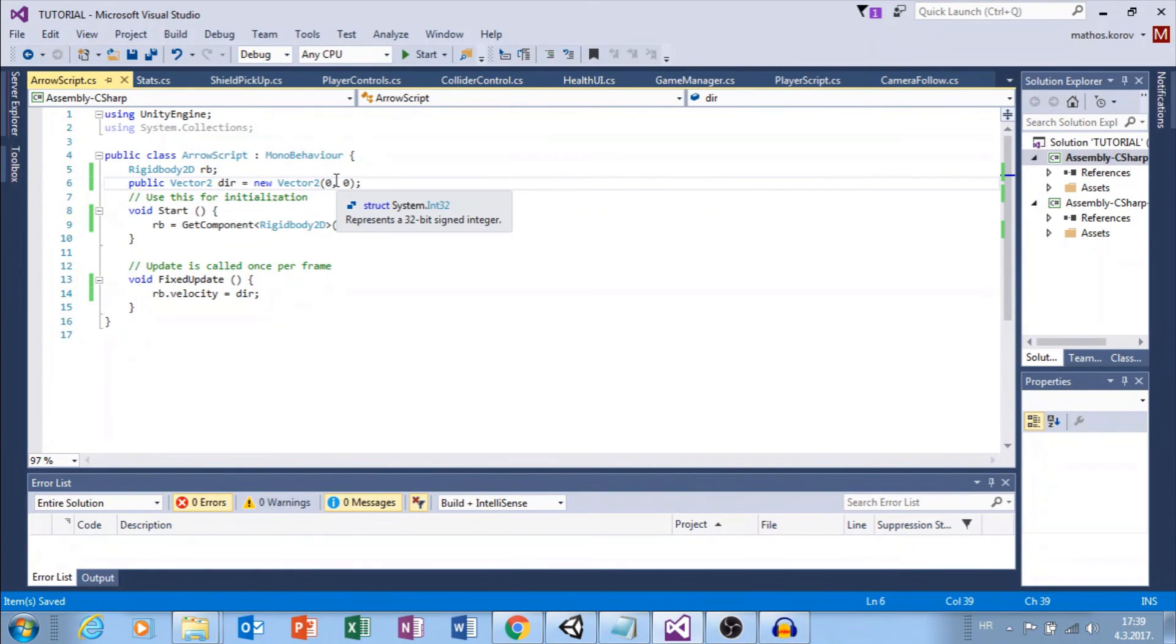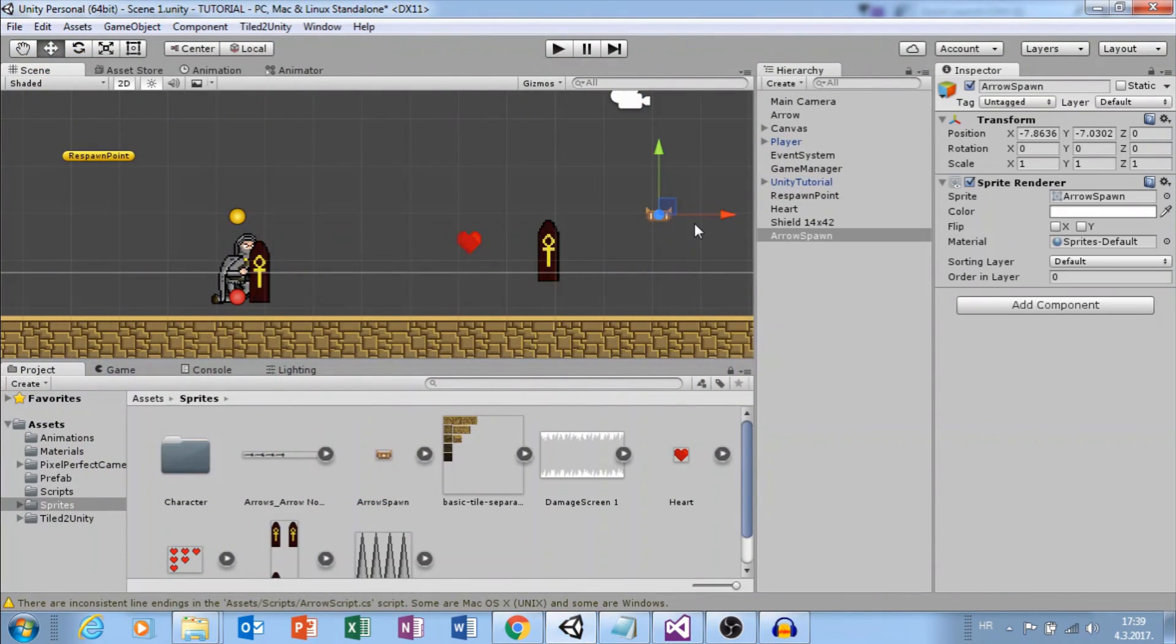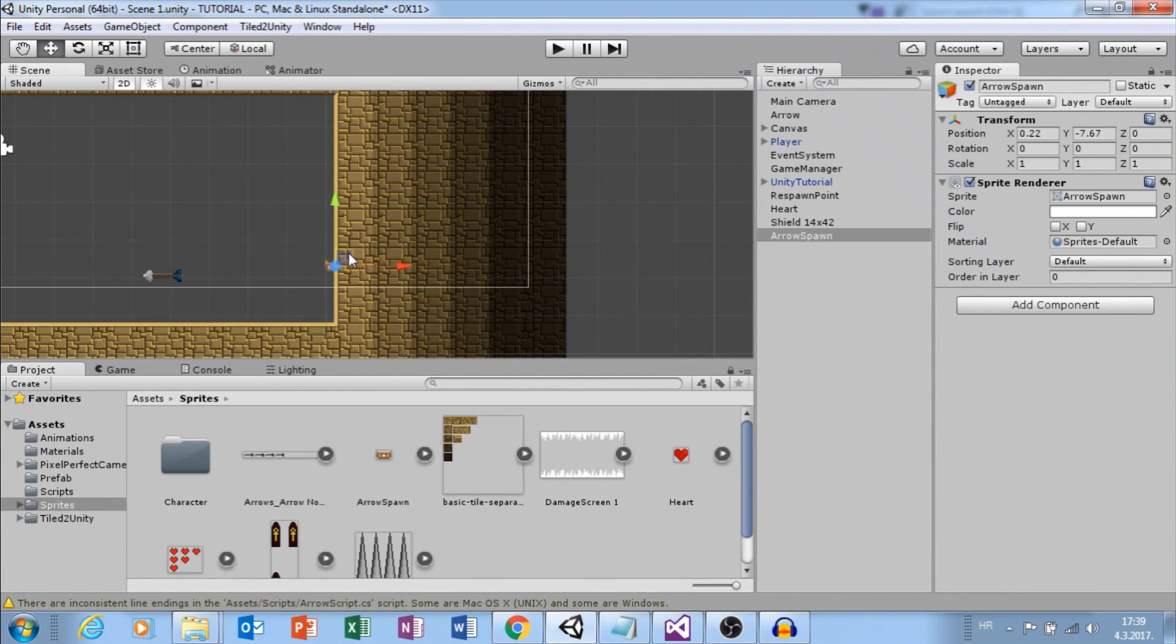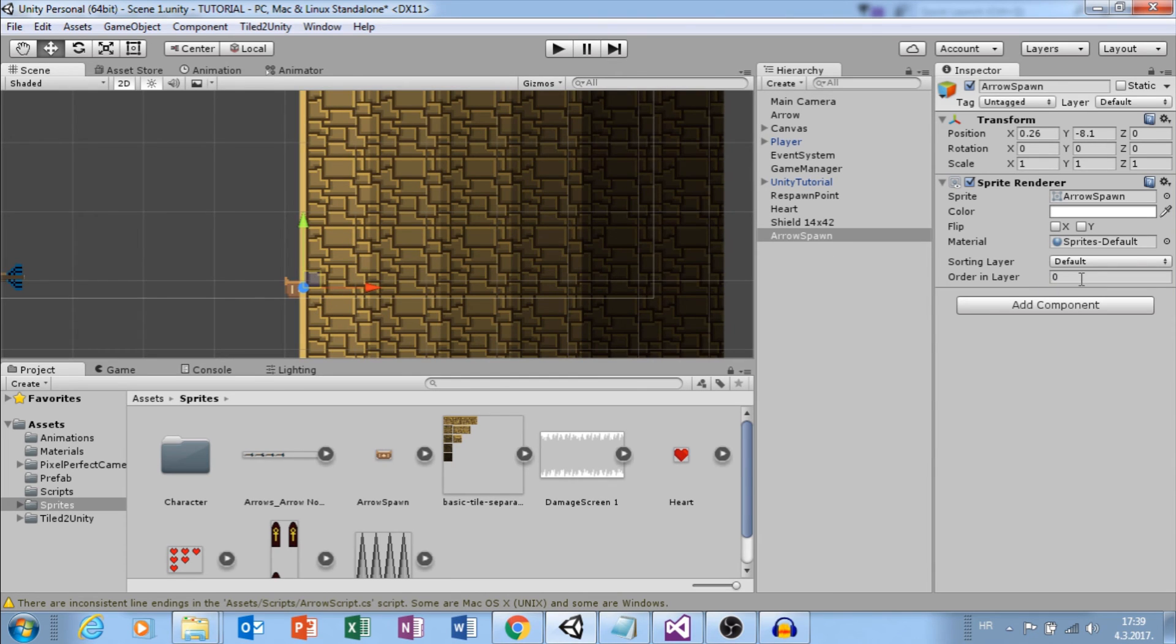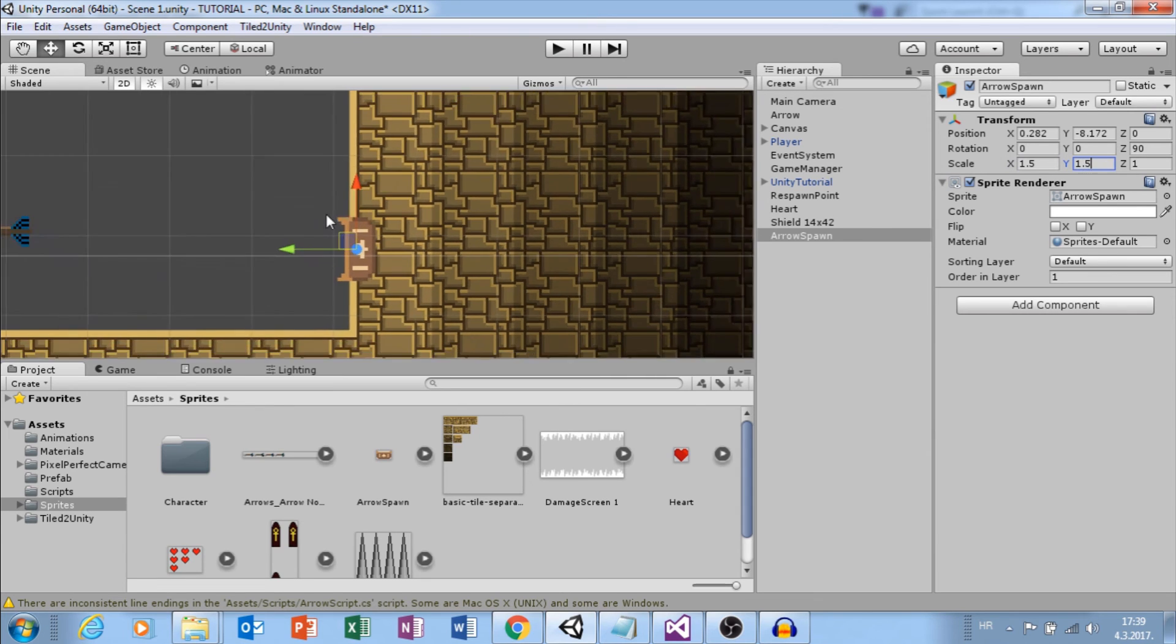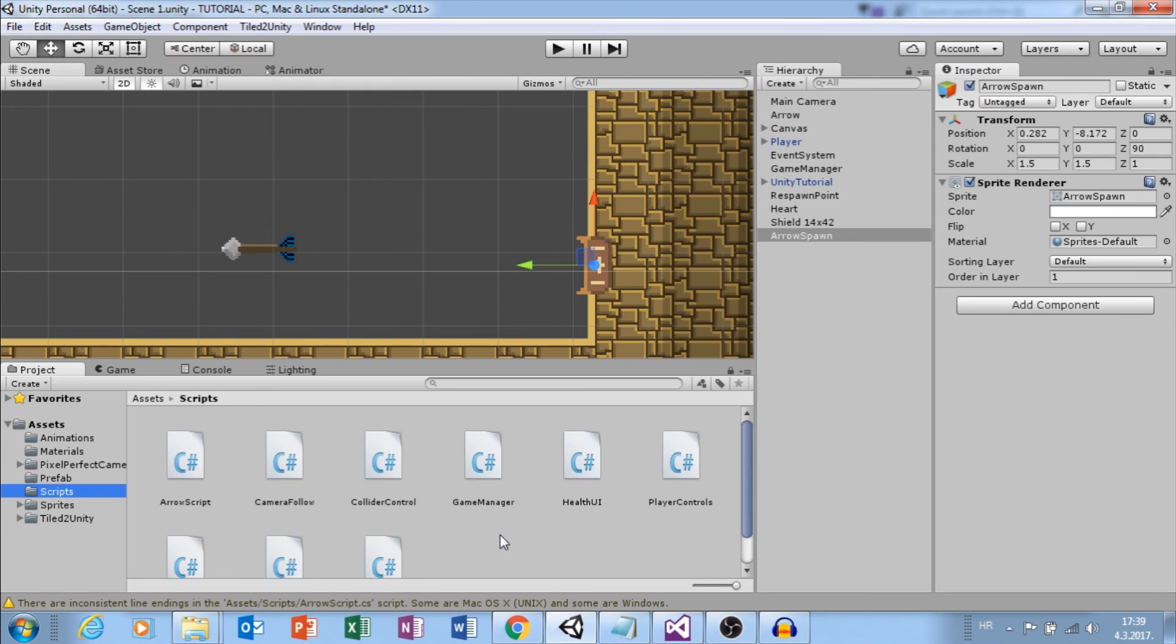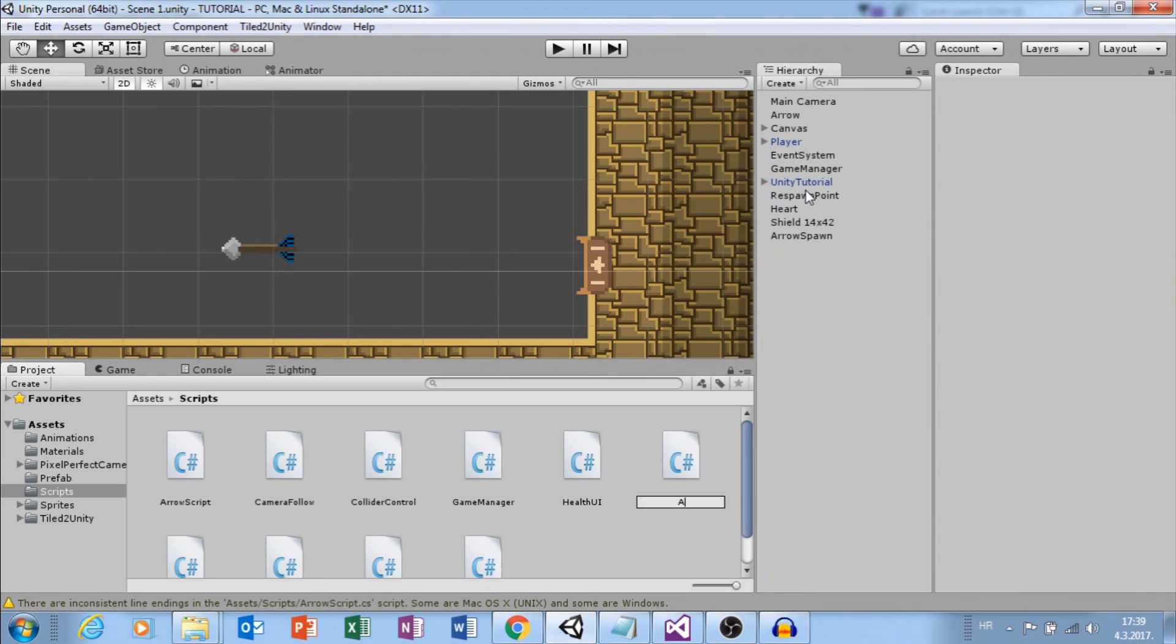Now, let's add arrow spawn to our scene. Let's place it here. If you can't see it because it's behind this wall, we will change order in layer to one. Now we can see it and we can change rotation on Z to 90 degrees, and maybe change size to 1.5, 1.5.